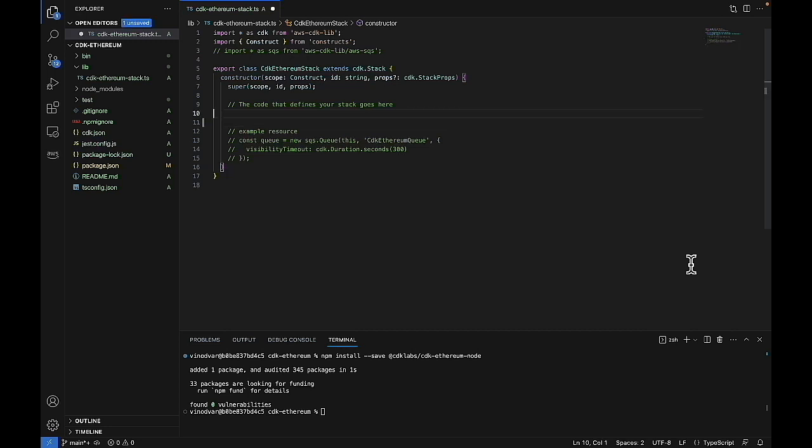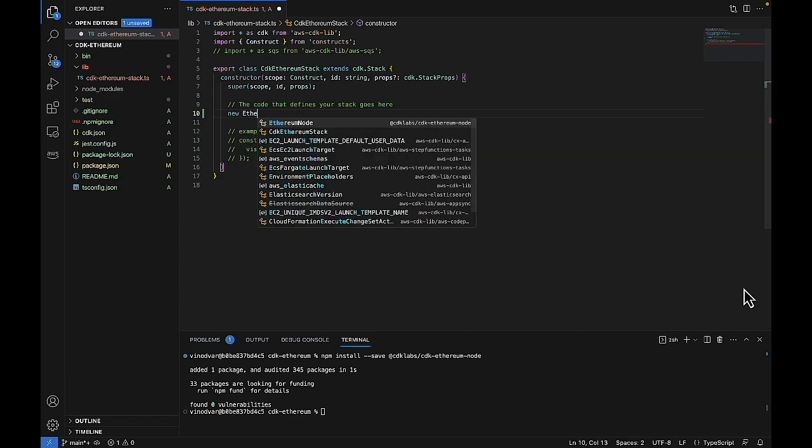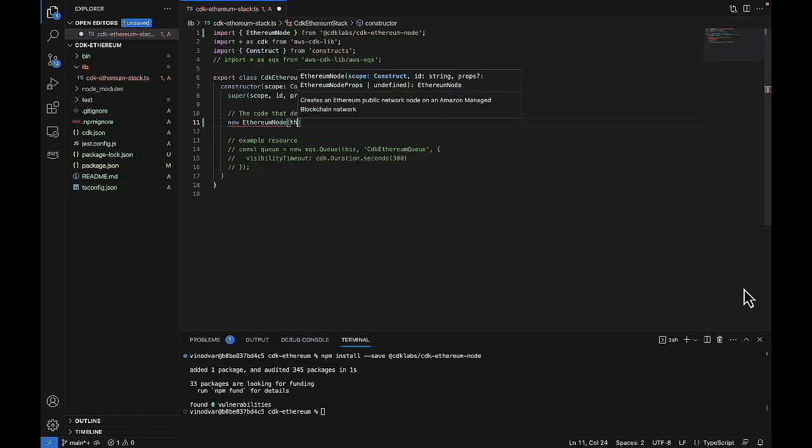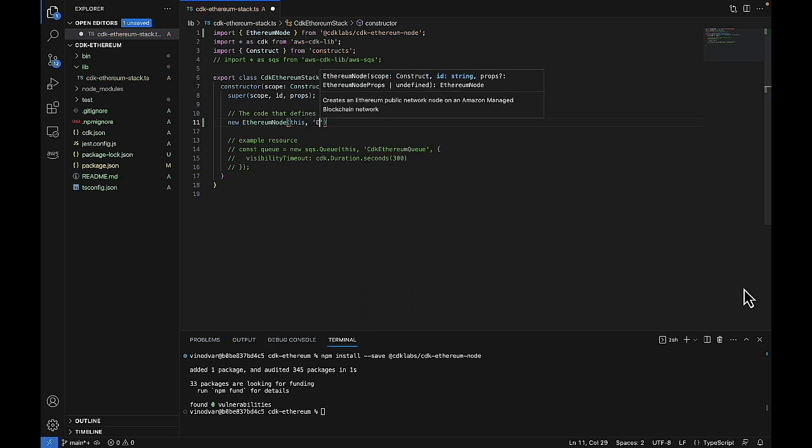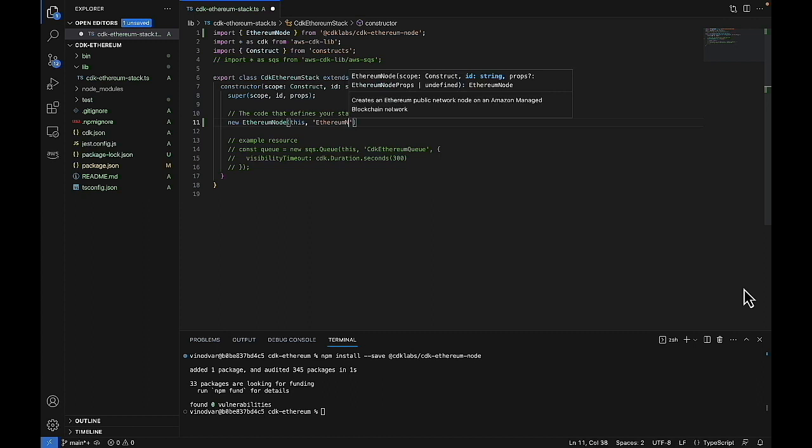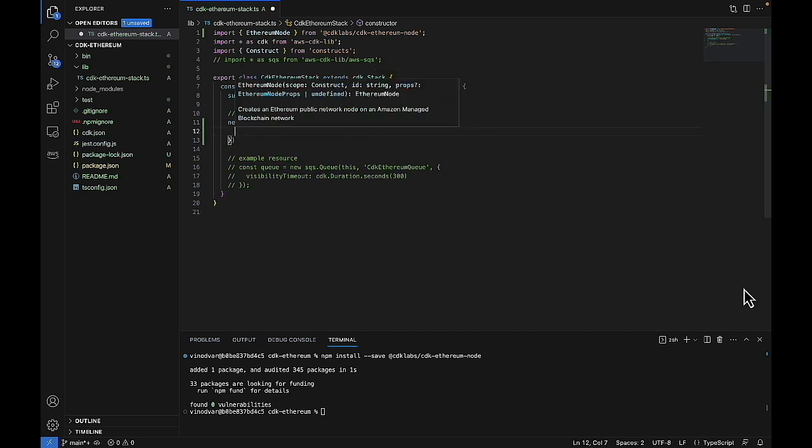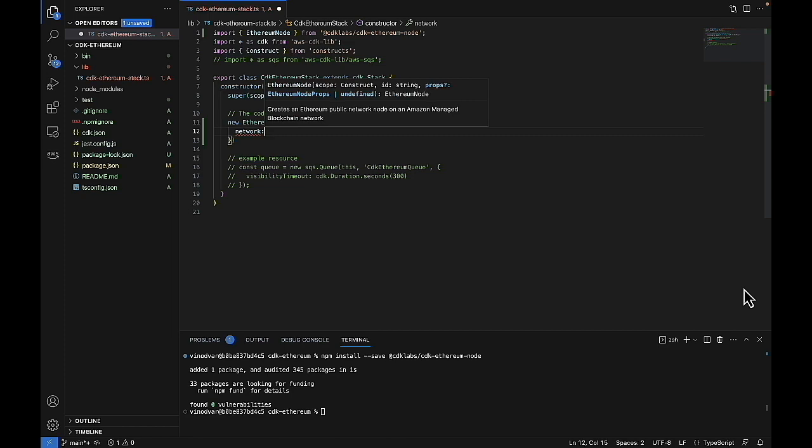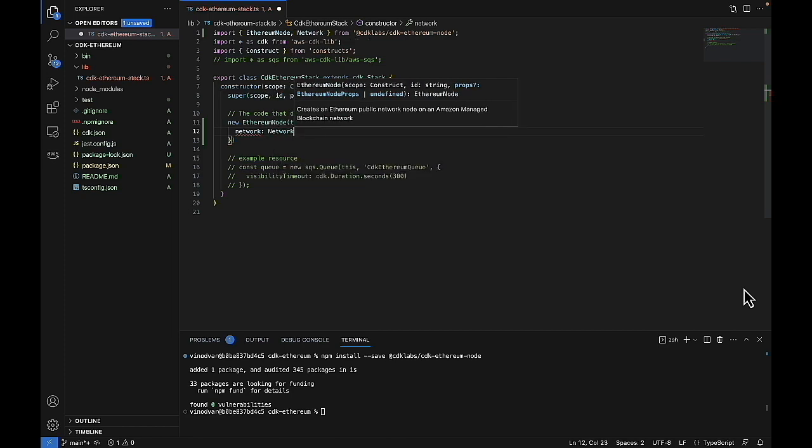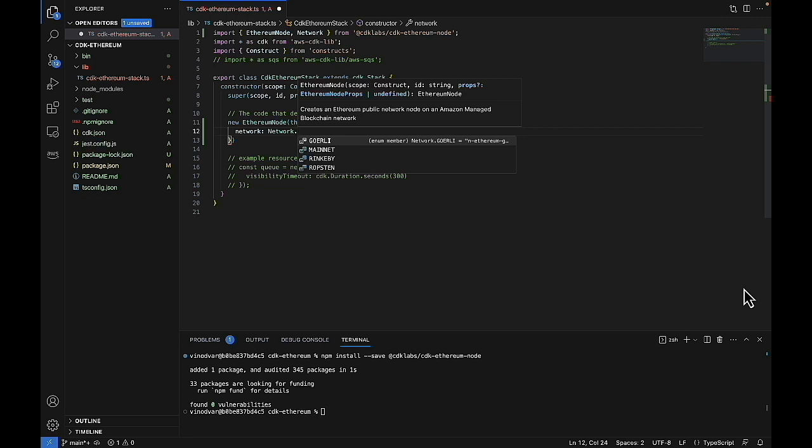So we'll just start on line 10. We'll first create our object and we'll call this Ethereum node one. And then in here, we'll specify the type of network we'd like to deploy, our instance type, and availability zone. So let's first start with the network. Today, we'll deploy a Goerli network.